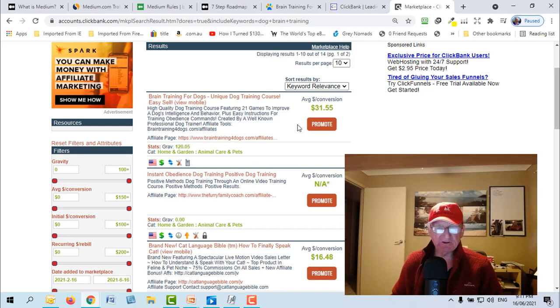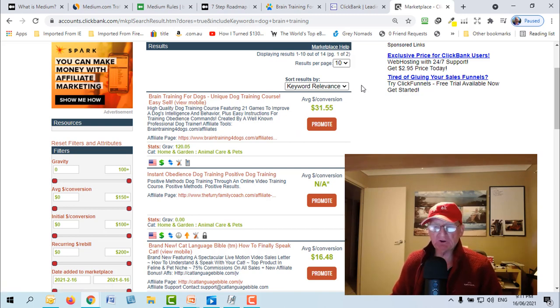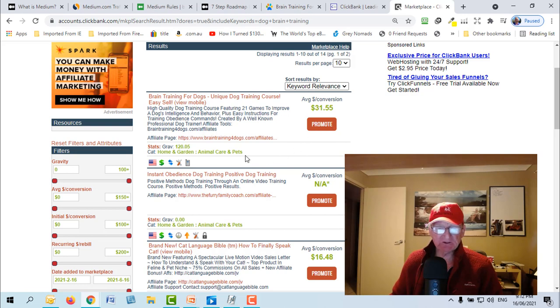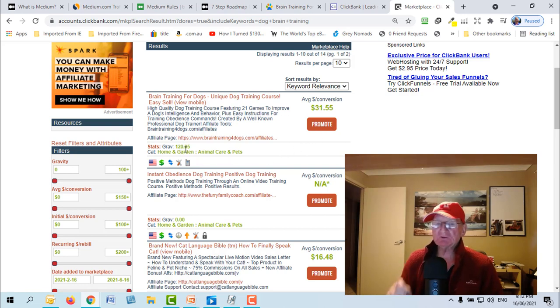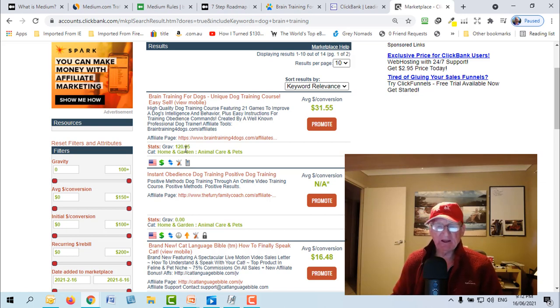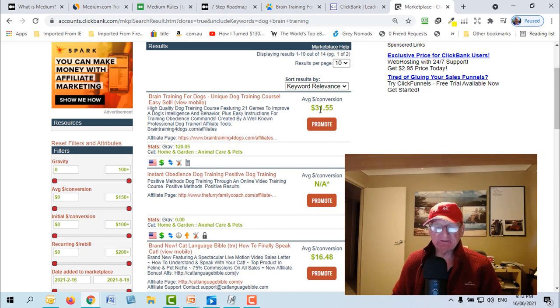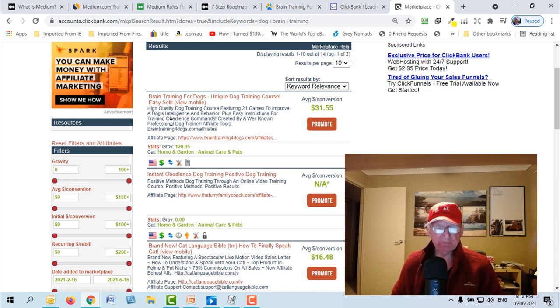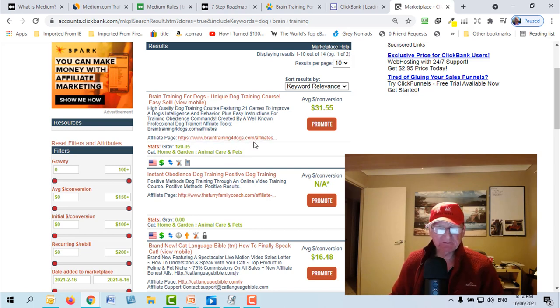Now I've already chosen a product for this and I'm going to show you why. So I've done a search on Medium and this product is already listed and it's called Brain Training for Dogs. It has got a reasonable gravity of 120. What gravity is is just the number of affiliates that have made at least one sale of the product in the last 30 days.